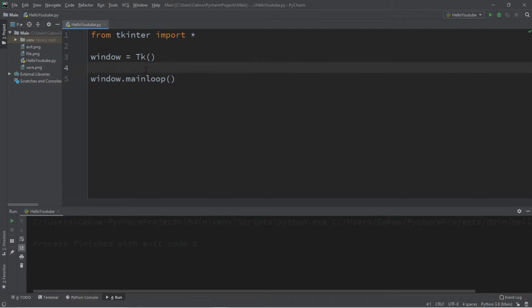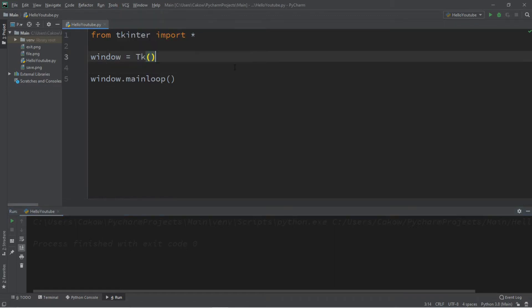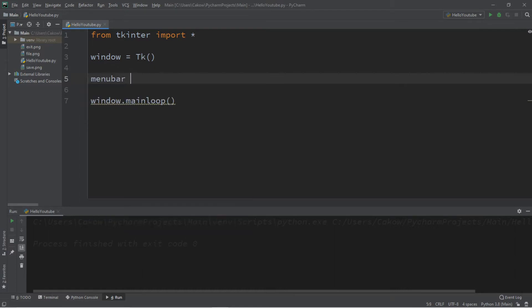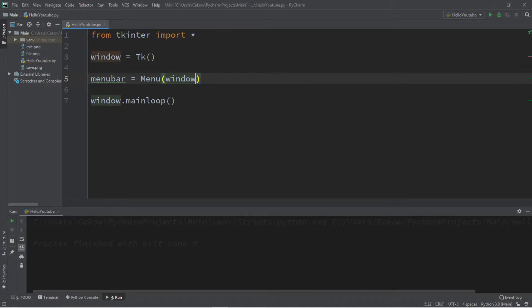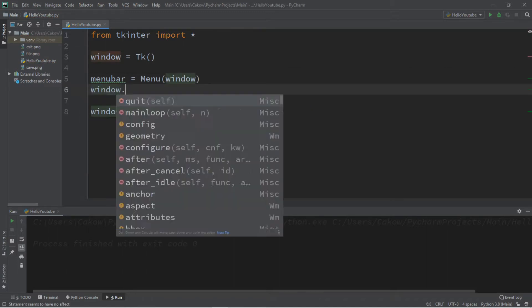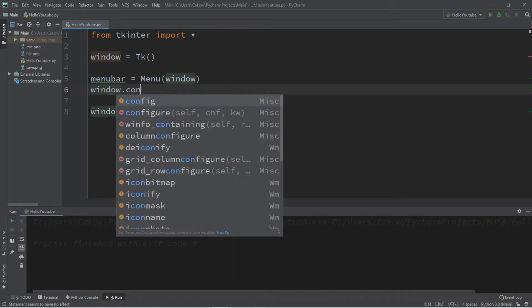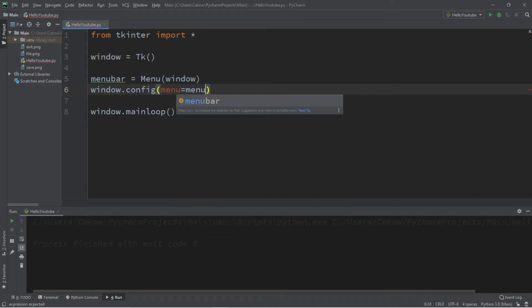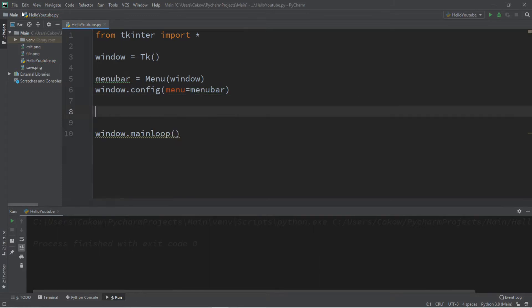So window equals tk followed by window.mainloop. Then we're going to create a menu bar and add menus to the menu bar. And each menu is going to function like a drop down menu where you hover over one of these tabs and there's a drop down. So we need a menu bar. Let's just call this menu bar. Menu bar equals menu. And we're adding this to our window. So then we're going to take window.config and we can set the menu of this window to equal the menu bar that we just created.